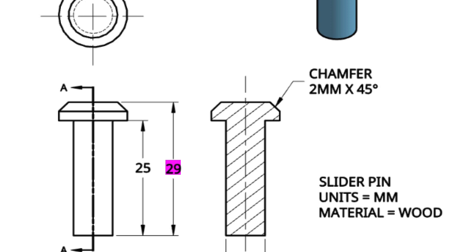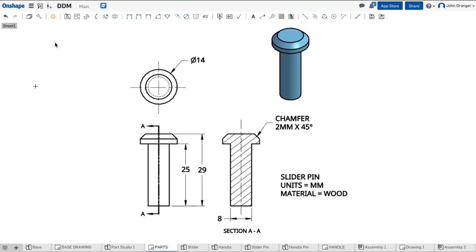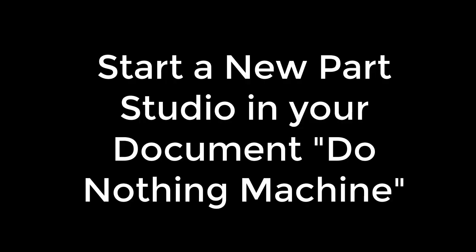We will create a sketch of half of the profile of this pin and use our revolve feature to create the solid part.